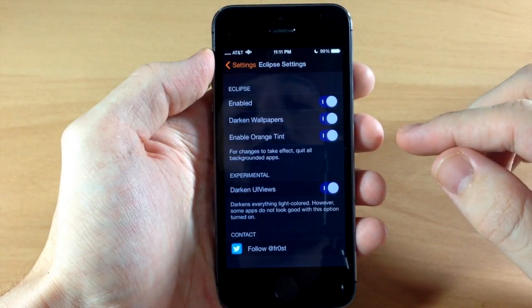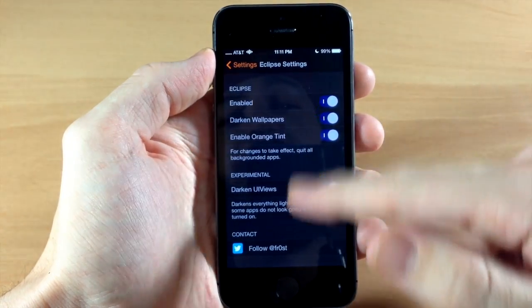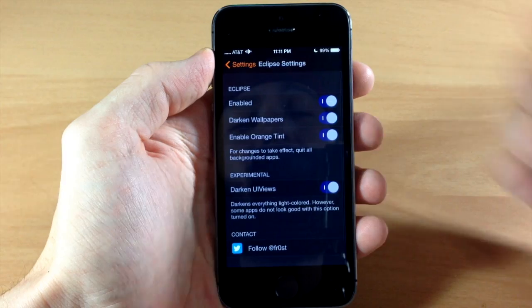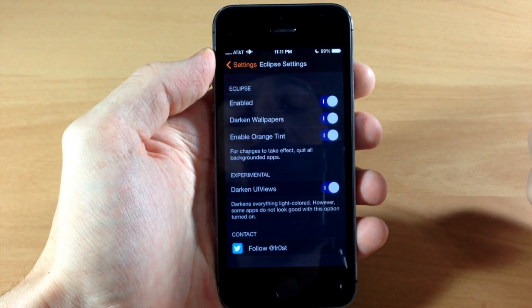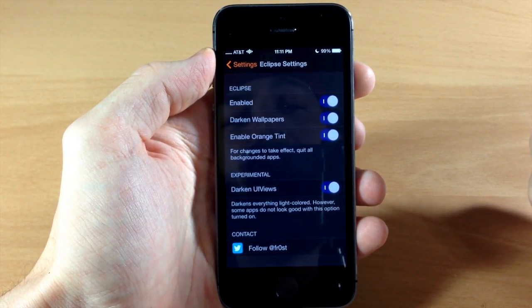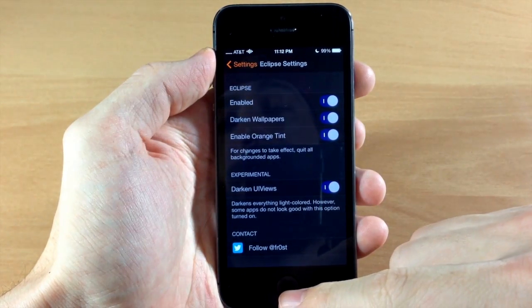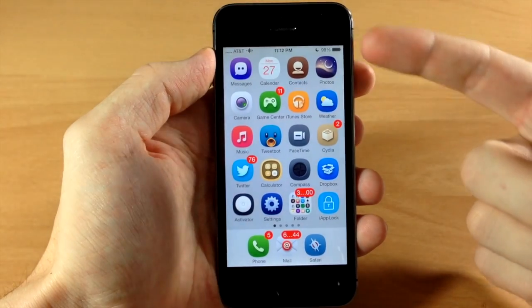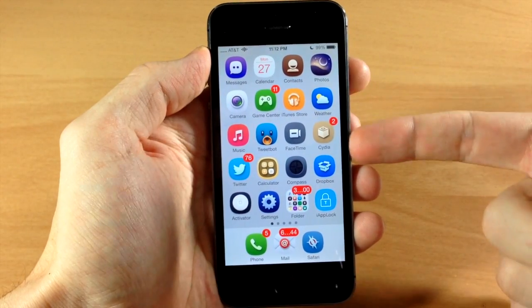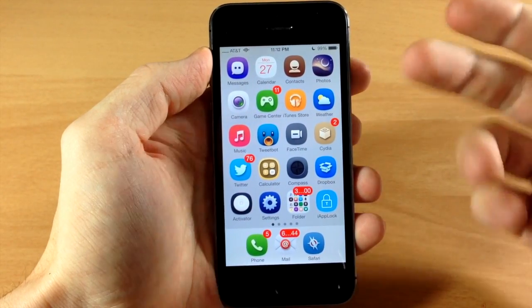So the first thing I want to show you is, well obviously you can see the UI, but we want to see what the darkened wallpaper can do when that's enabled. So you can see right here as I go back we have this gray wallpaper.